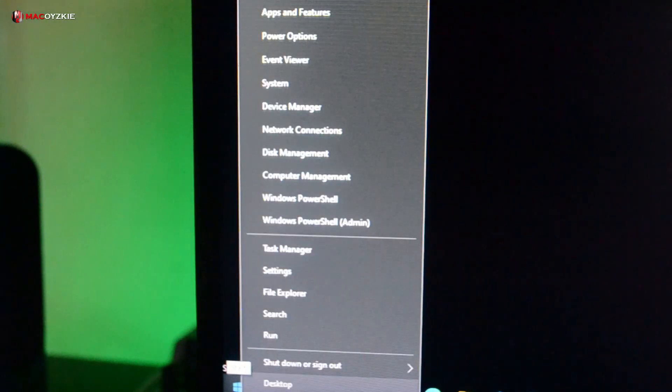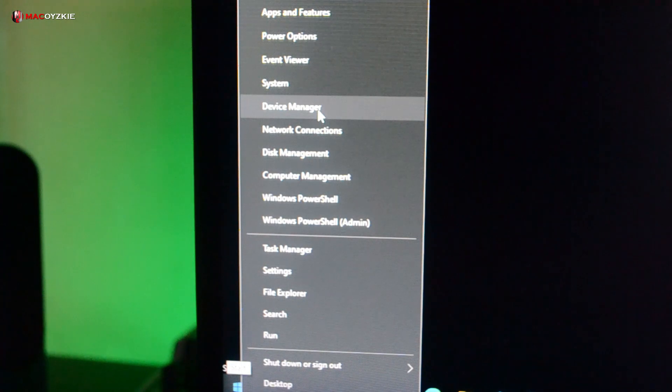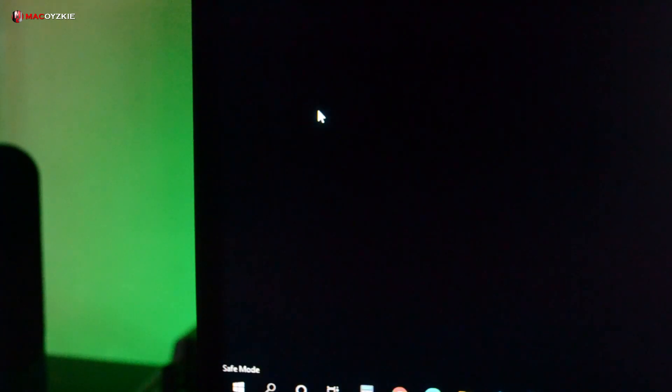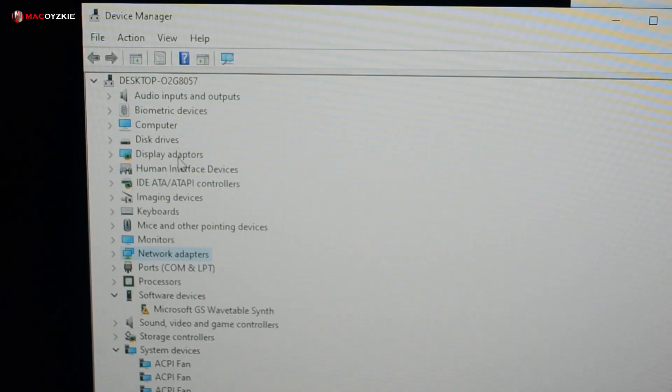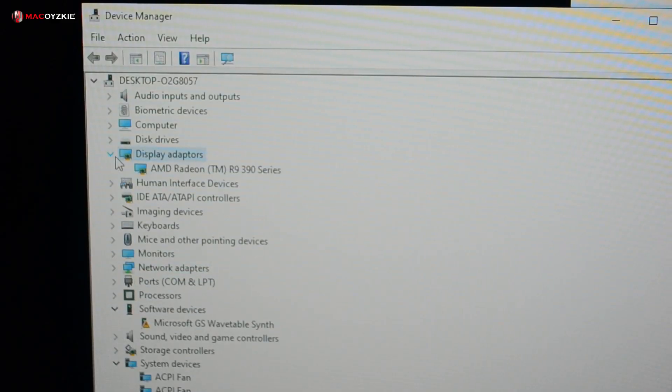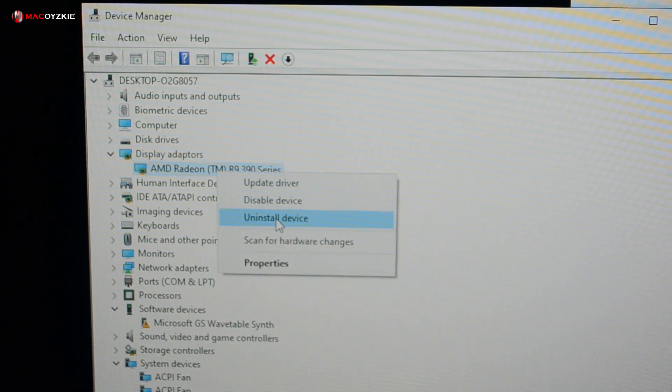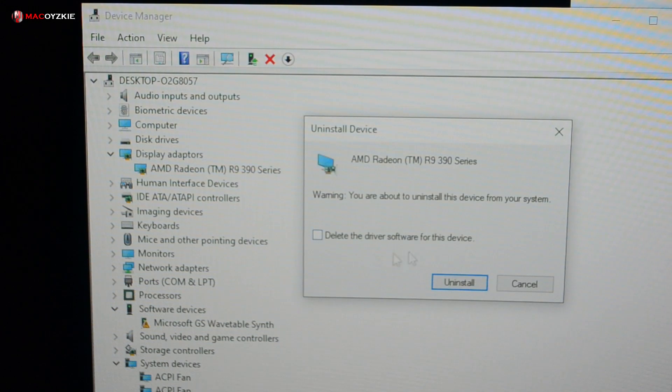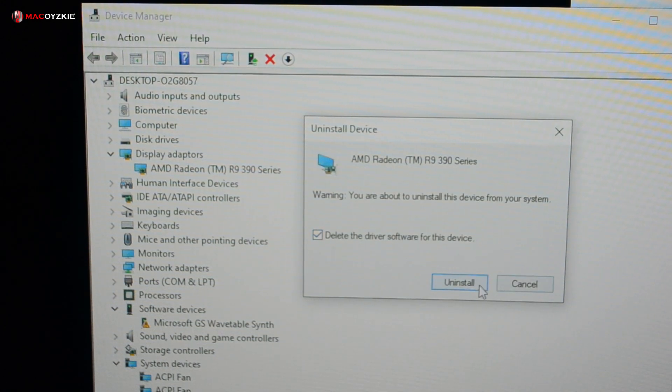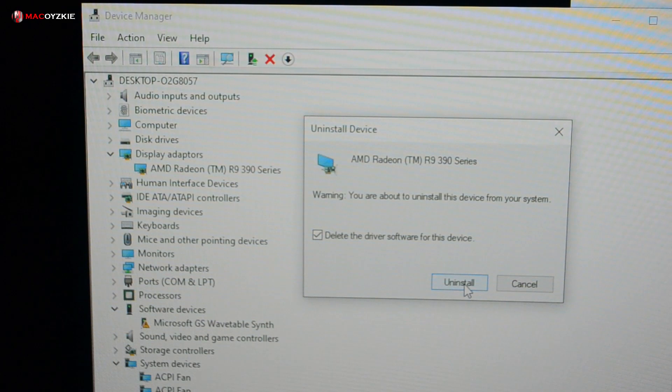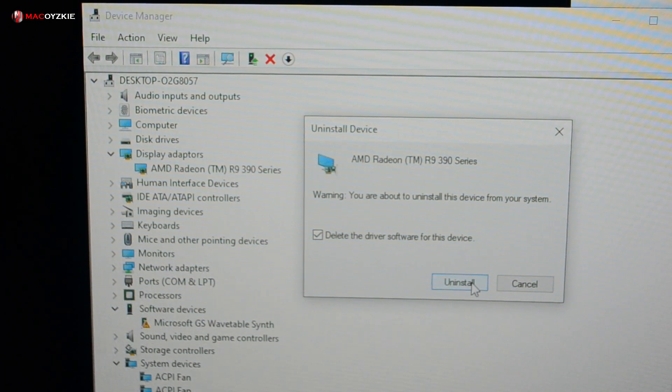When you enter safe mode, right-click the Start button, then choose Device Manager. Look for Display Adapters, right-click whatever graphics card you have, and choose Uninstall Device. Check the box 'Delete driver software for this device', then click Uninstall.